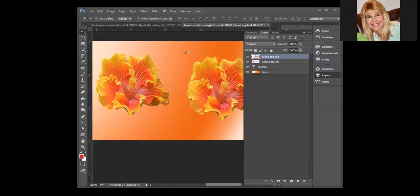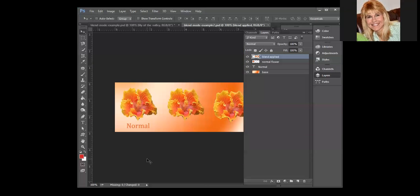We're going to take a look at blend modes and what blend modes do is they take the pixels from one layer and they blend them with the layer that is below.